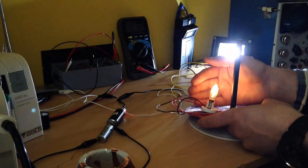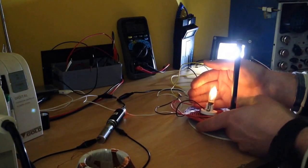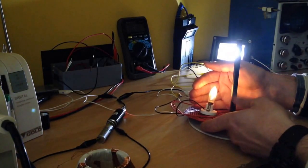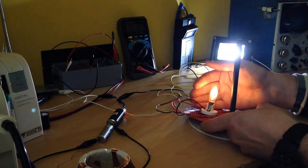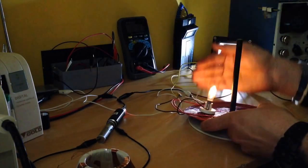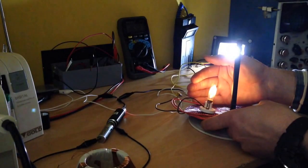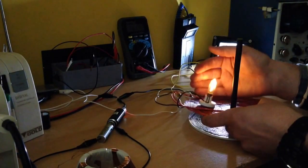And now, when I'm getting, you know, almost touching that, the current, yeah, it starts to increase back again.